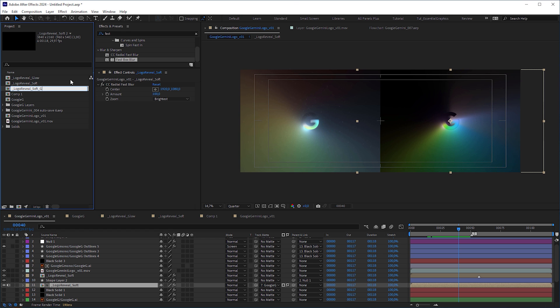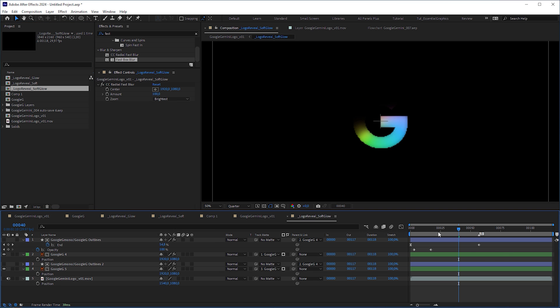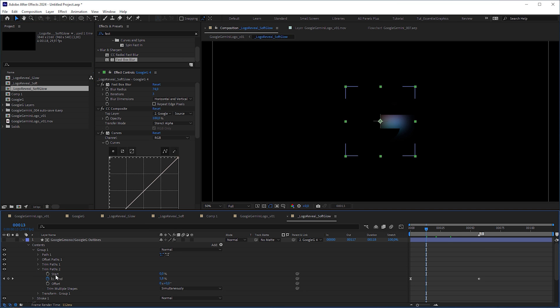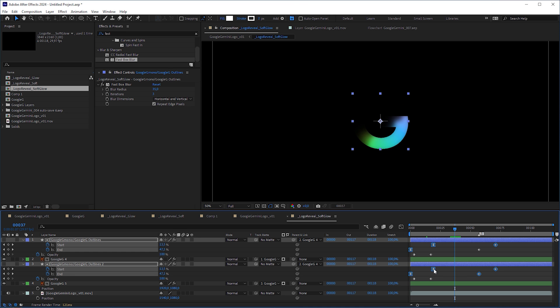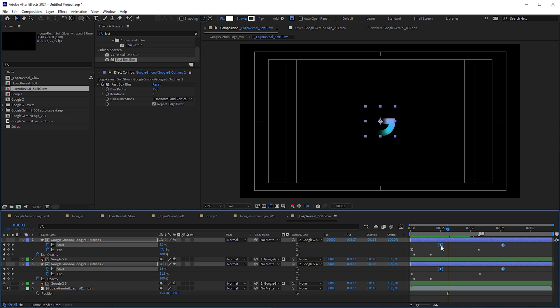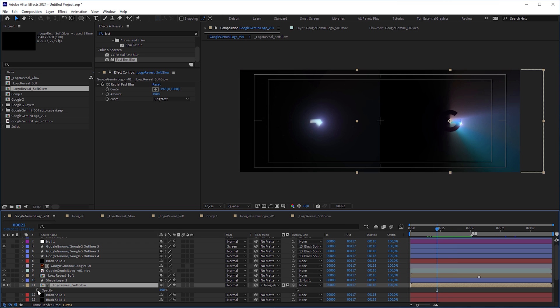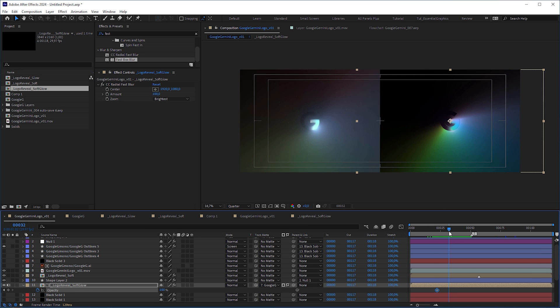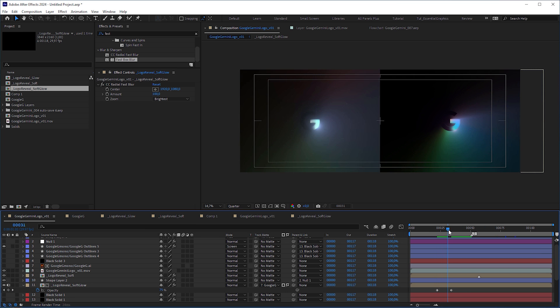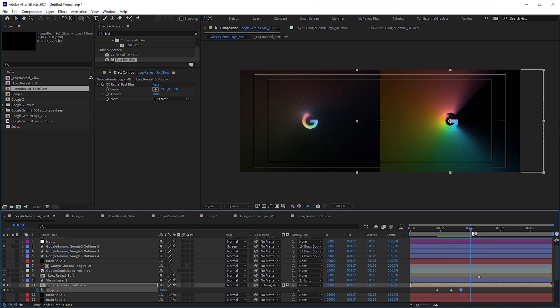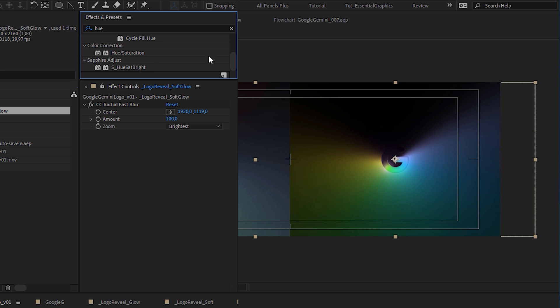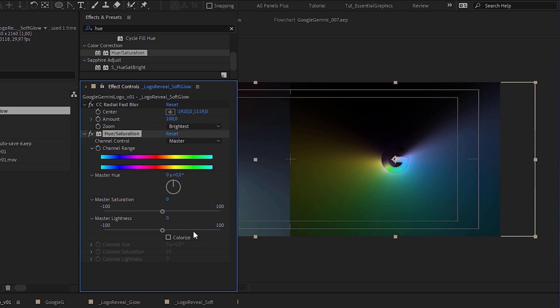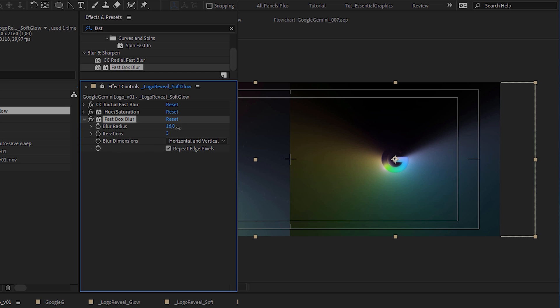Then I animated the start attribute of the trim paths operator, but slightly shifted in time. Via trial and error, I tweaked the keyframes and shifted the layers until the volumetric light behaved like in the original. I animated the opacity at the beginning because the light emerged a bit later and set additional keyframes at the end of the reveal to let it disappear. Then I added a hue and saturation effect to reduce the saturation and softened the edges with a fast box blur effect.